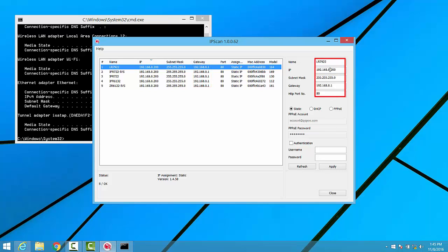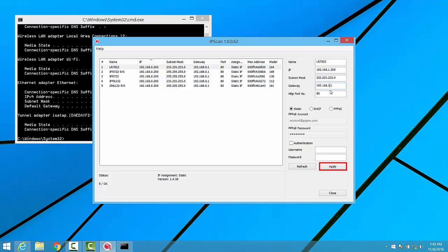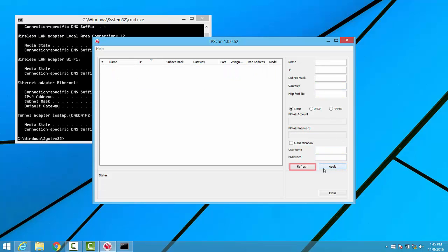To change these values for our camera, we simply select one from the list, then come over to the right-hand side, and make the desired changes. We click Apply when finished with each camera in order to save the changes that we've made.